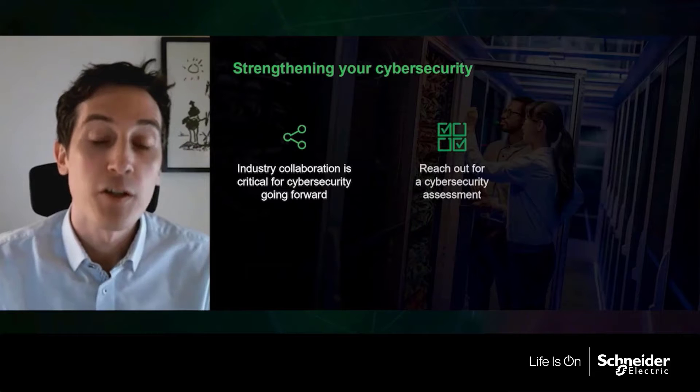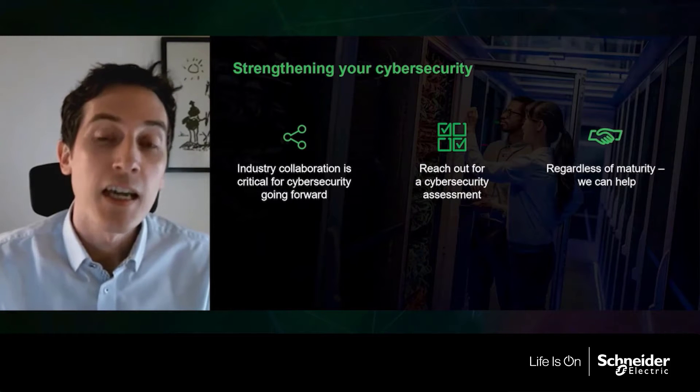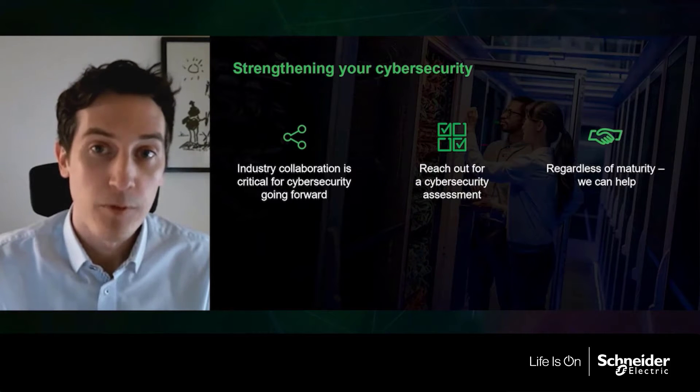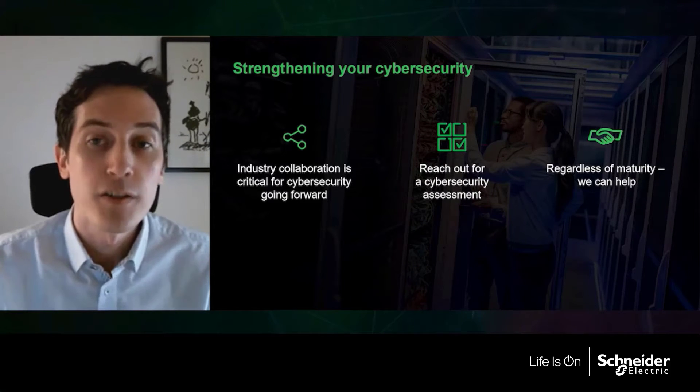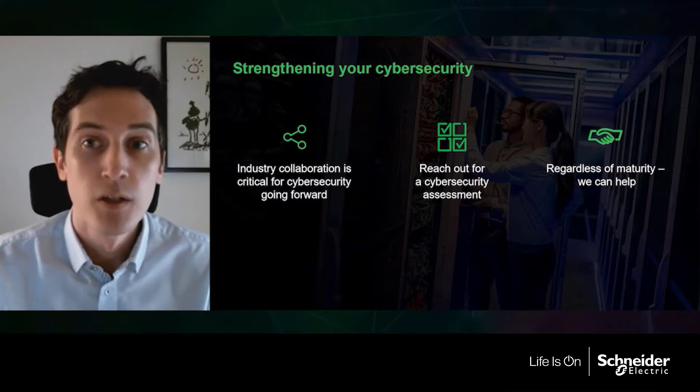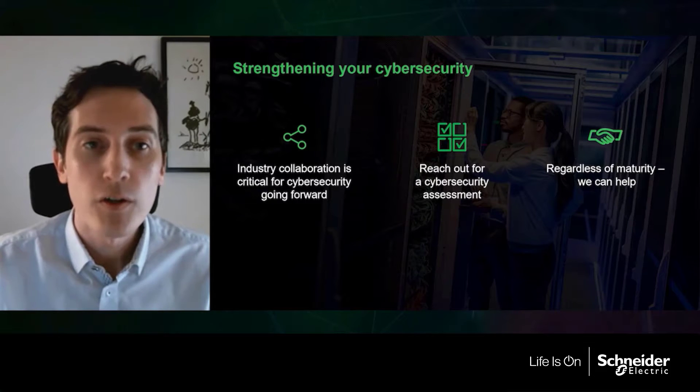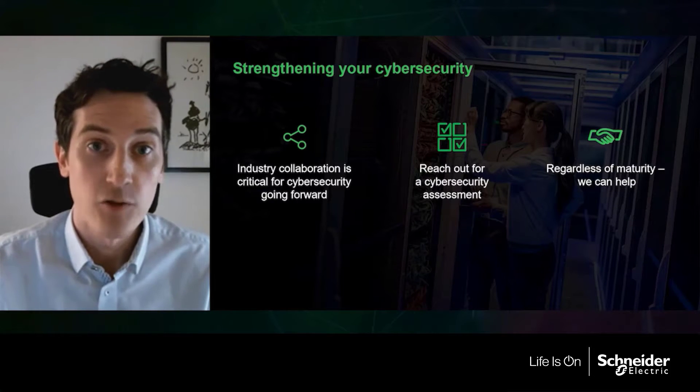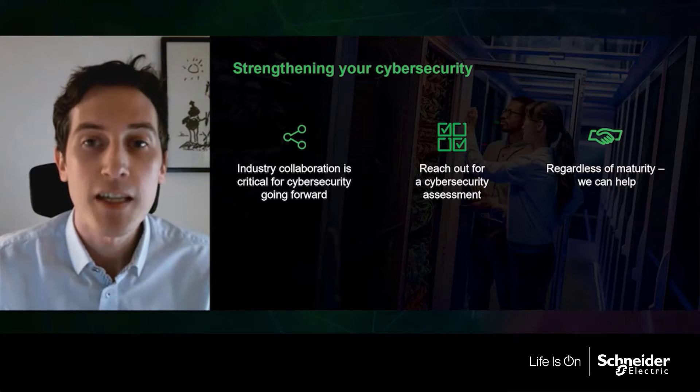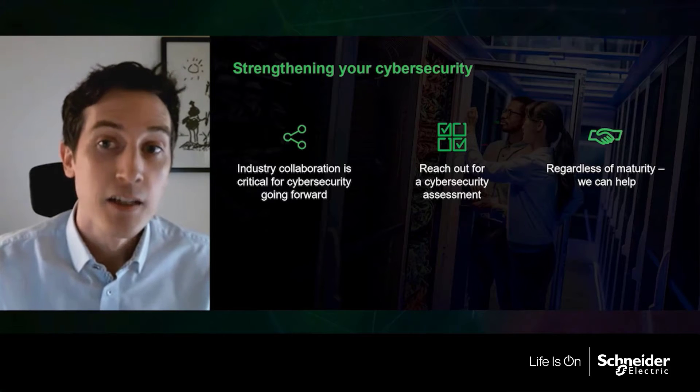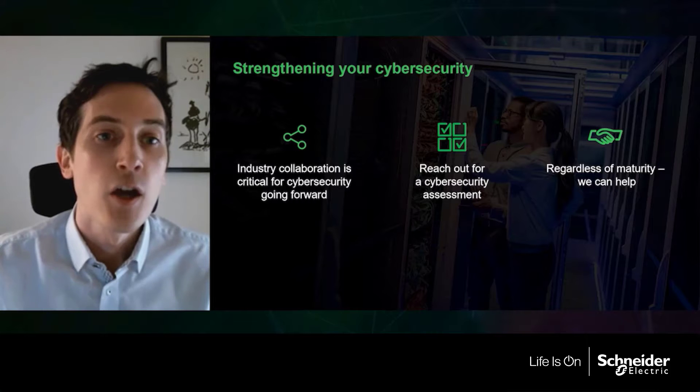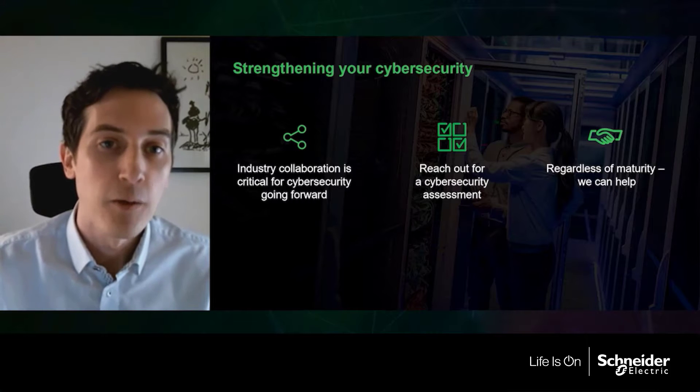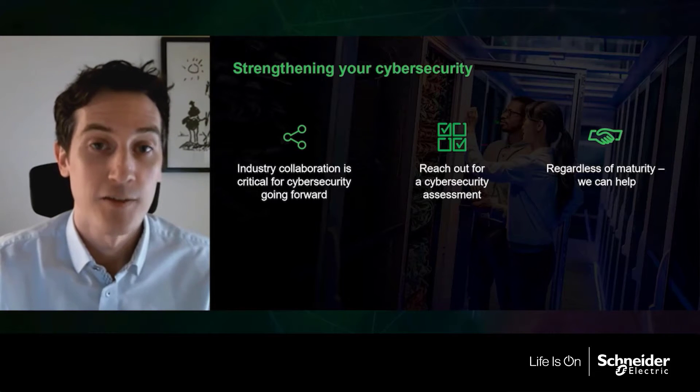Schneider Electric strengthens your cybersecurity and believes that industry collaboration is critical for cybersecurity going forward. Also, you can reach out to Schneider Electric for a cybersecurity assessment. And lastly, regardless of maturity, we can help enhance your digital resilience.